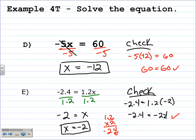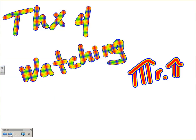This has been Mr. Polarski, reviewing how to solve one-step equations with the addition, subtraction, multiplication, and division properties of equality. Thanks for watching. Have a good day.